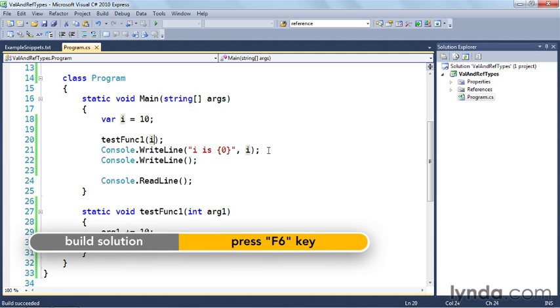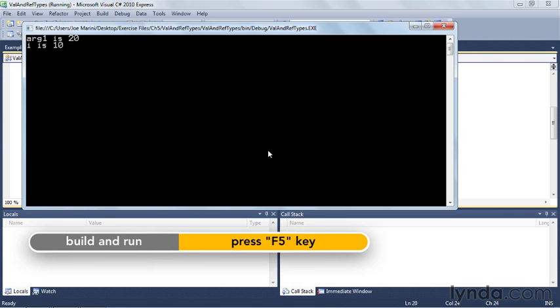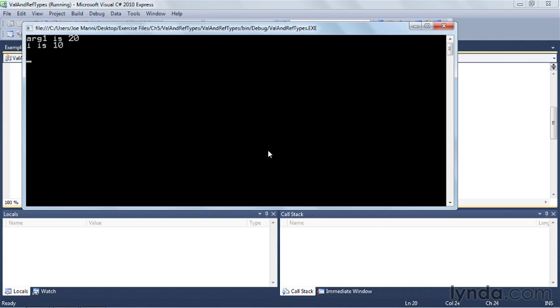Build this and we're going to run it. So you can see that what happened was we passed the 10 into the function and arg1 was set to 10, but then we added 10 to it so now it's 20. But when we come back out of the function the original variable i is unchanged, it's still 10 even though we added 10 to it inside the function.